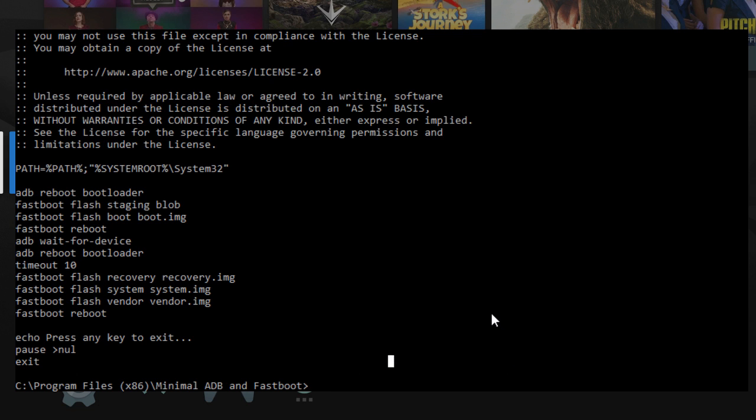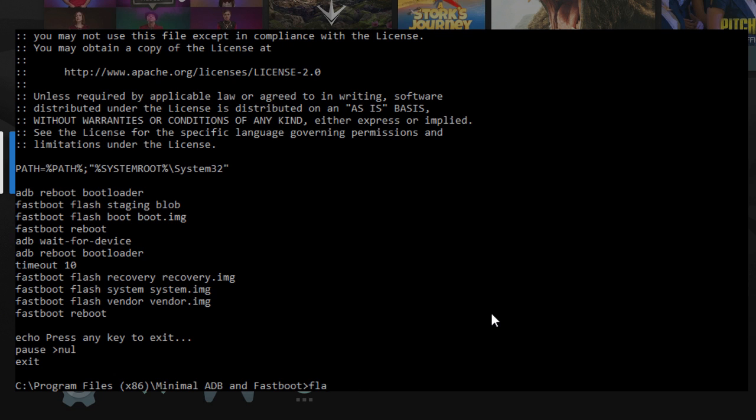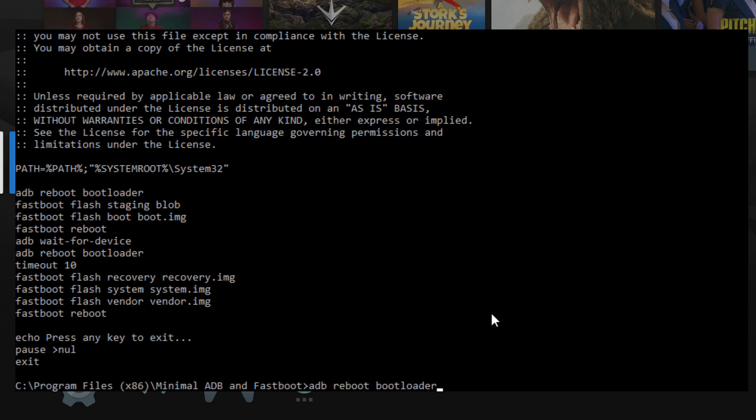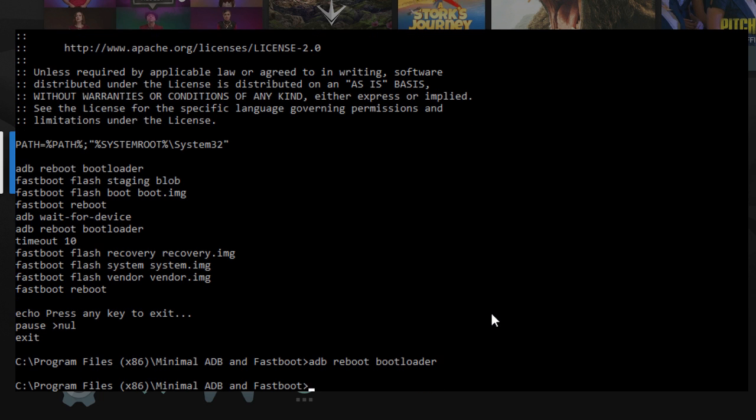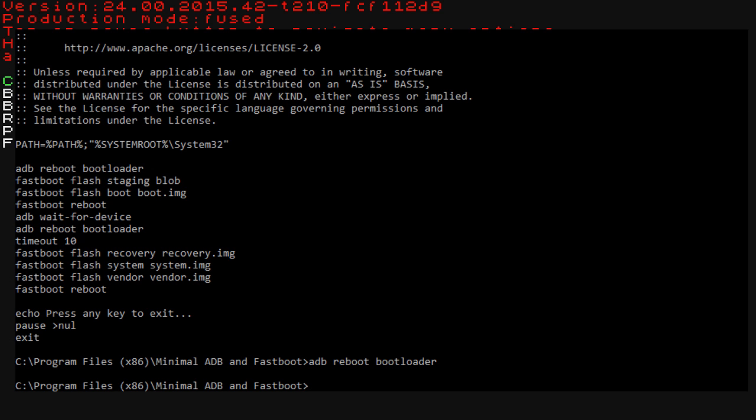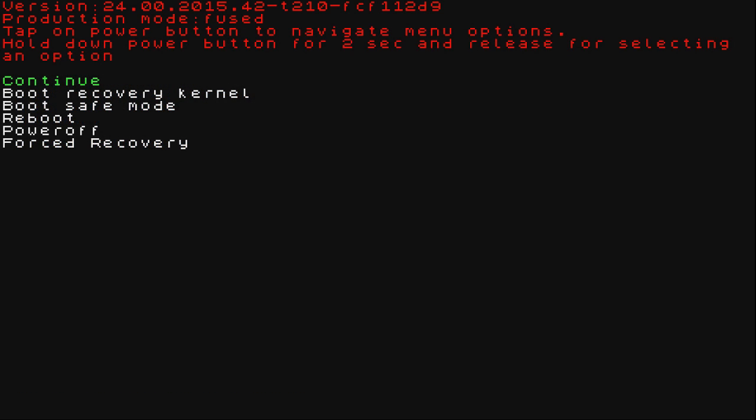So, now that we're ready to go, all we need to do is do Flash All. And, well, actually we can't. We're not in the bootloader yet. ADB, Reboot Bootloader. And as you can see, we lost the signal behind the DOS box. All right, there we are. We are in the bootloader. Now, we're ready.